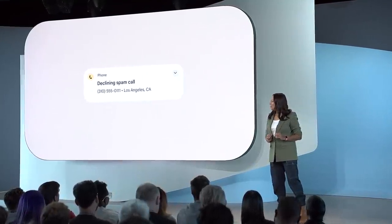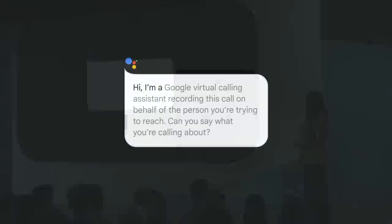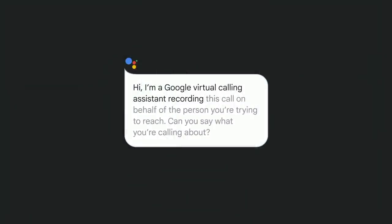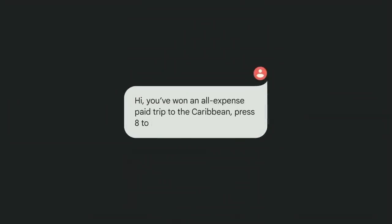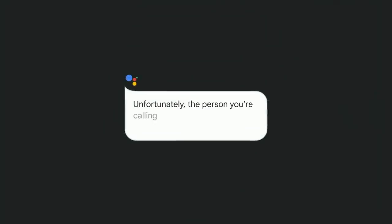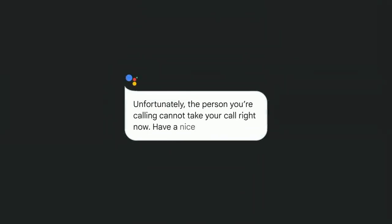Here's what's happening behind the screens. [Google Assistant]: 'Hi, I'm a Google virtual calling assistant recording this call on behalf of the person you're trying to reach. Can you say what you're calling about?' [Spam caller]: 'Hi, you've won an all-expense paid trip to the Caribbean. Press 8 to claim your prize now.' [Google Assistant]: 'Unfortunately, the person you're calling cannot take your call right now. Have a nice day.'